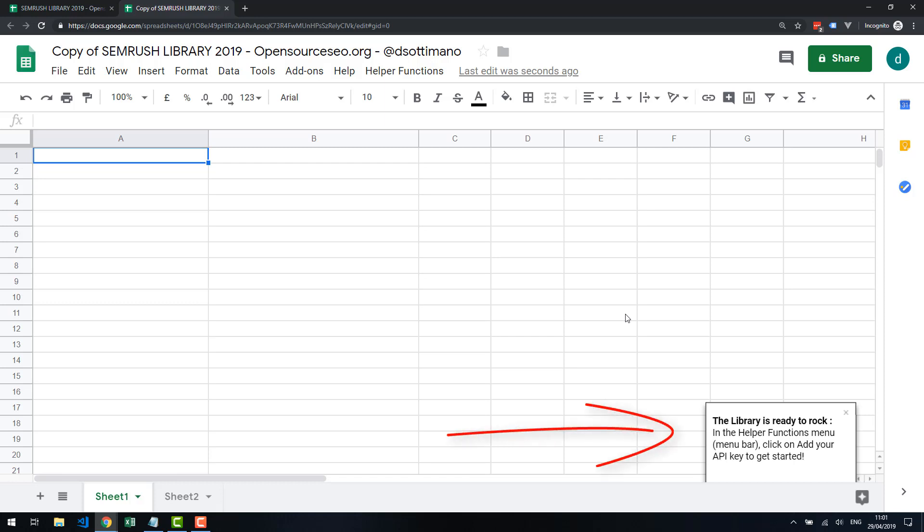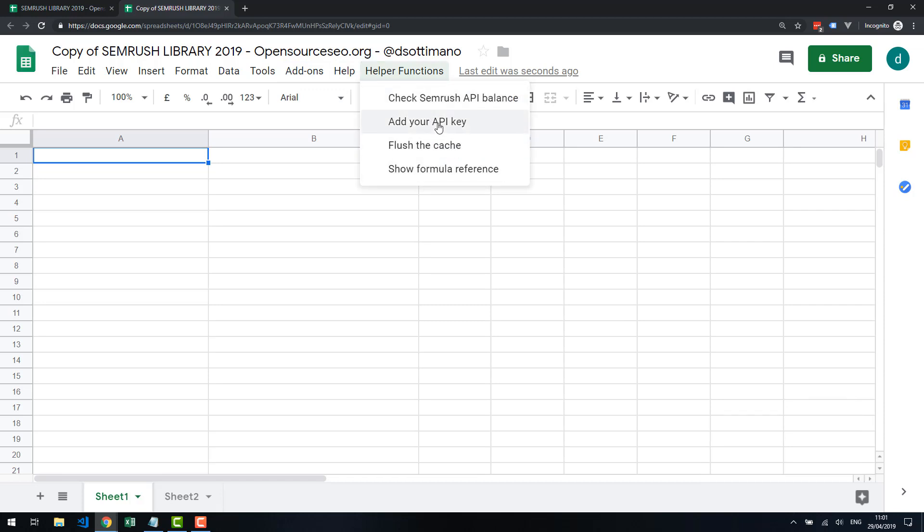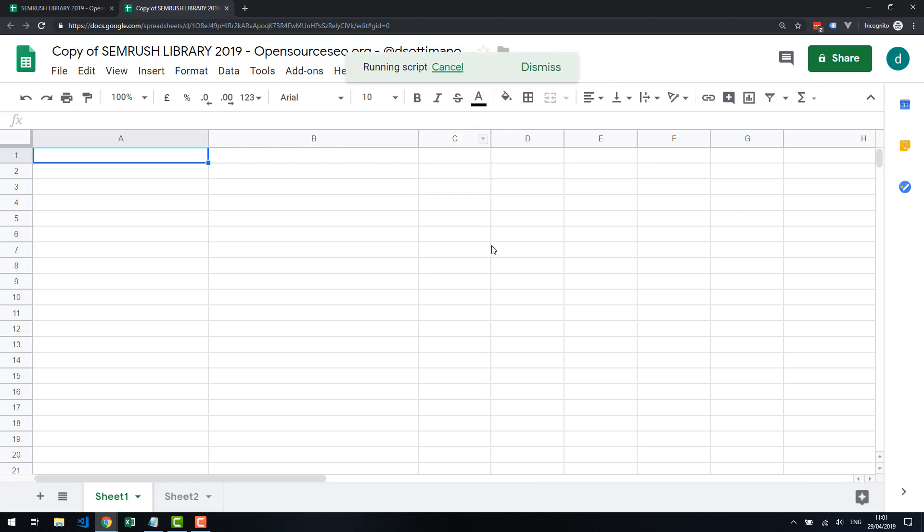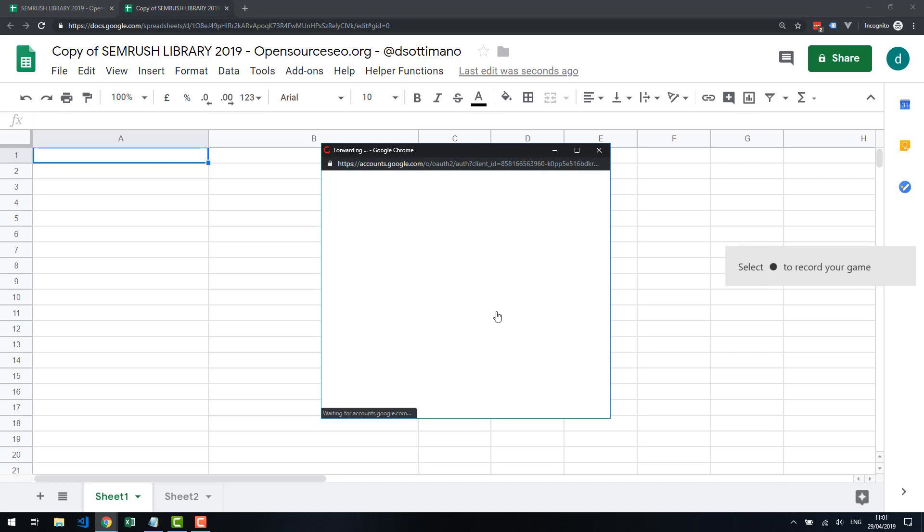Up at the top, we need to trigger authorization. In the helper functions here, I'm going to choose any one of these. I'm going to click on Add an API Key. This is important because you're going to get a message saying we want to authorize it with a specific email account.